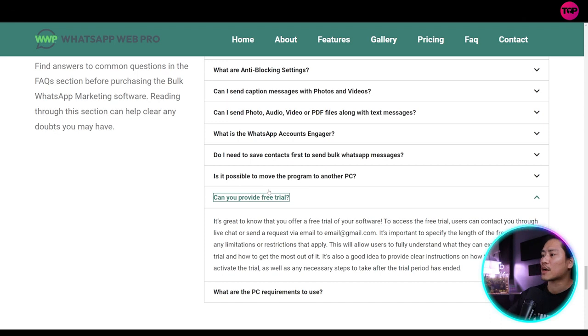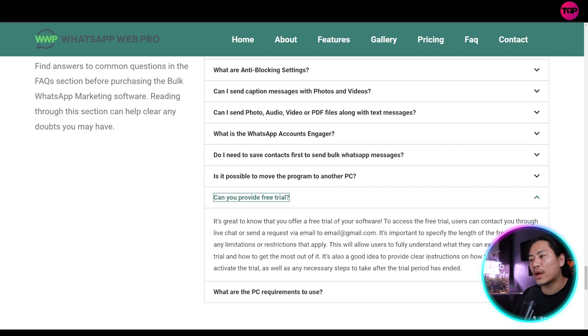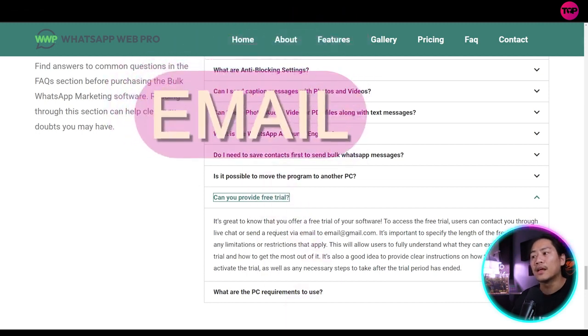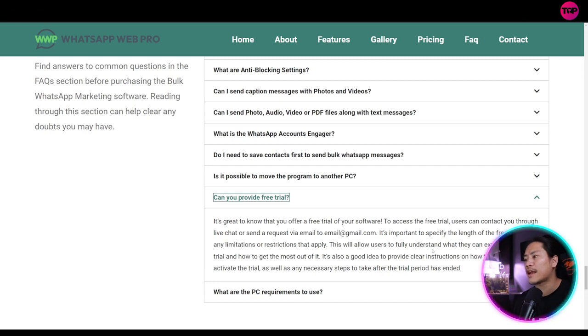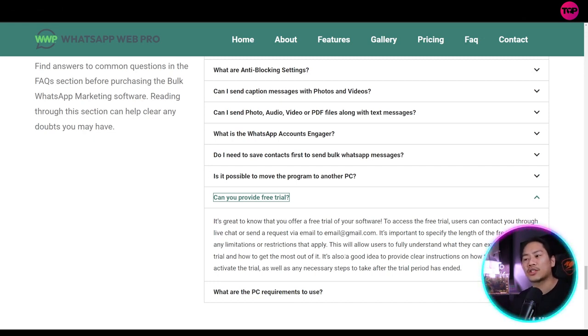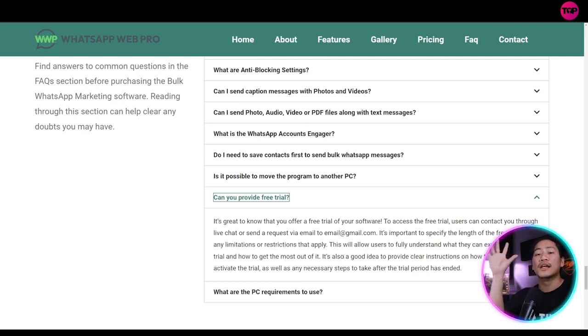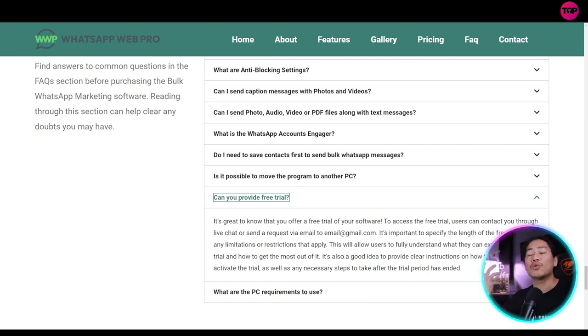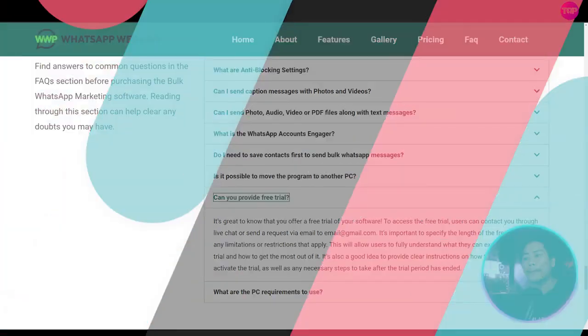It's great to know that you offer a free trial of your software. To access the free trial, users can contact through live chat and then send a request email to email at gmail.com. So it is important to specify the length of the free trial and any limitations or restrictions that apply. So you can go ahead and check out this section of the website if you have any questions or the frequently asked questions for the WhatsApp Web Pro.